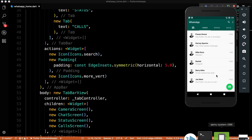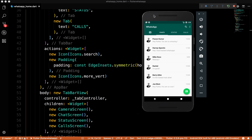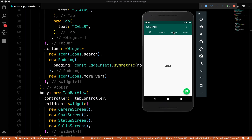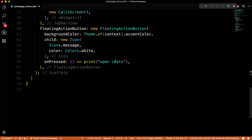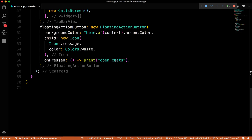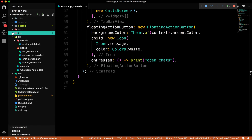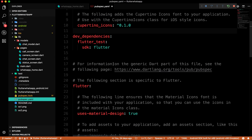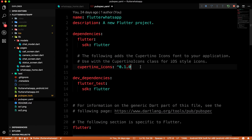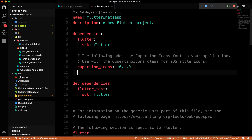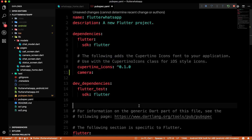This is our application in the emulator. We have some chats, status which is blank, calls which is blank, and the camera tab just shows a text view. What we are going to do now is implement the camera. First, we'll go to pubspec.yaml and add the camera dependency below the cupertino_icons entry.